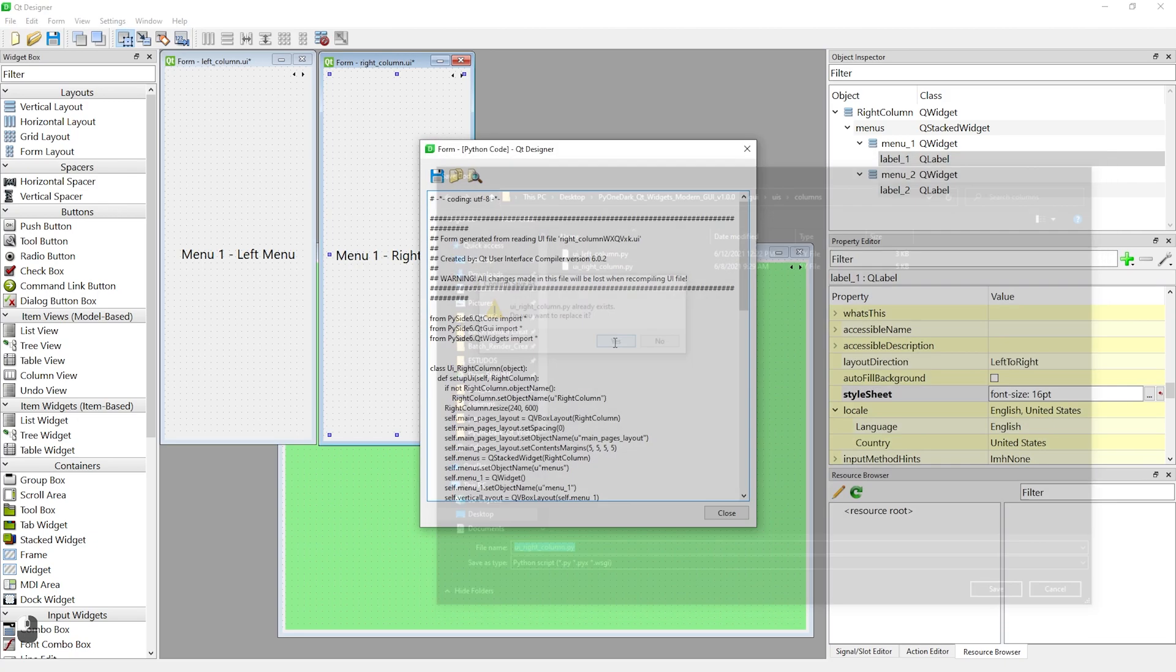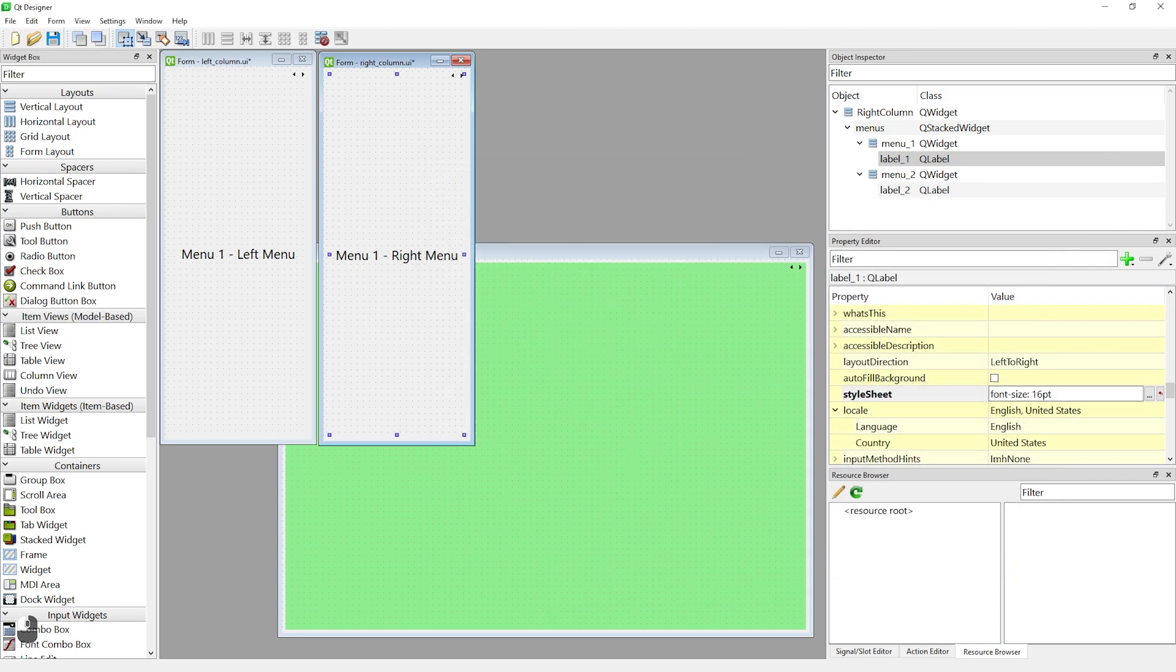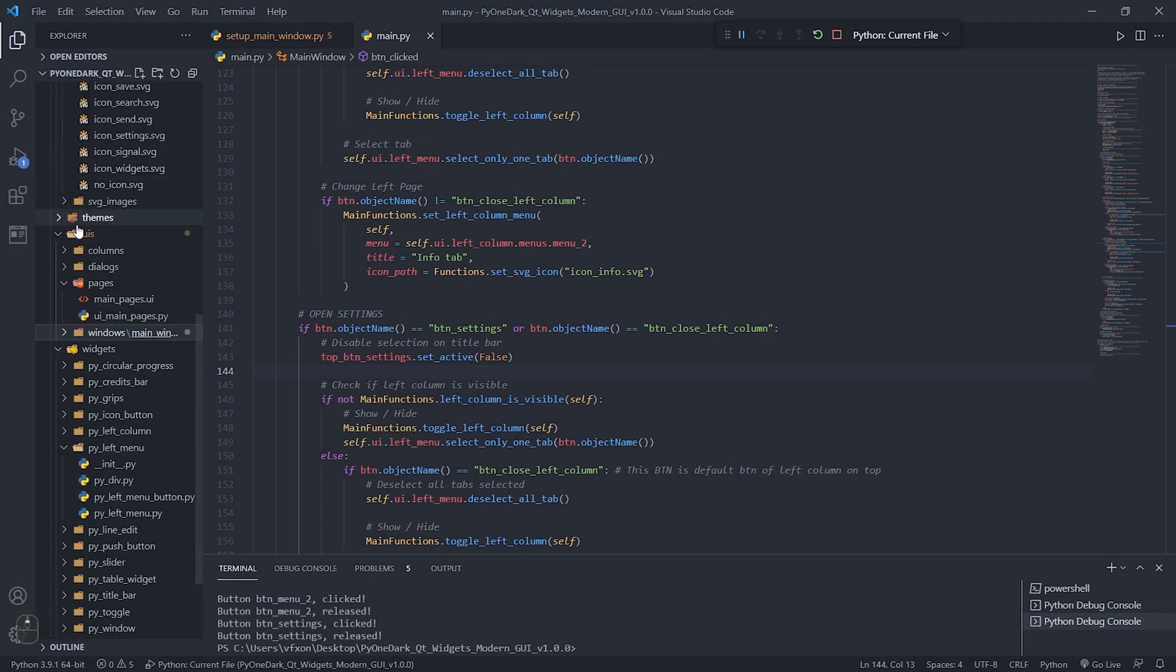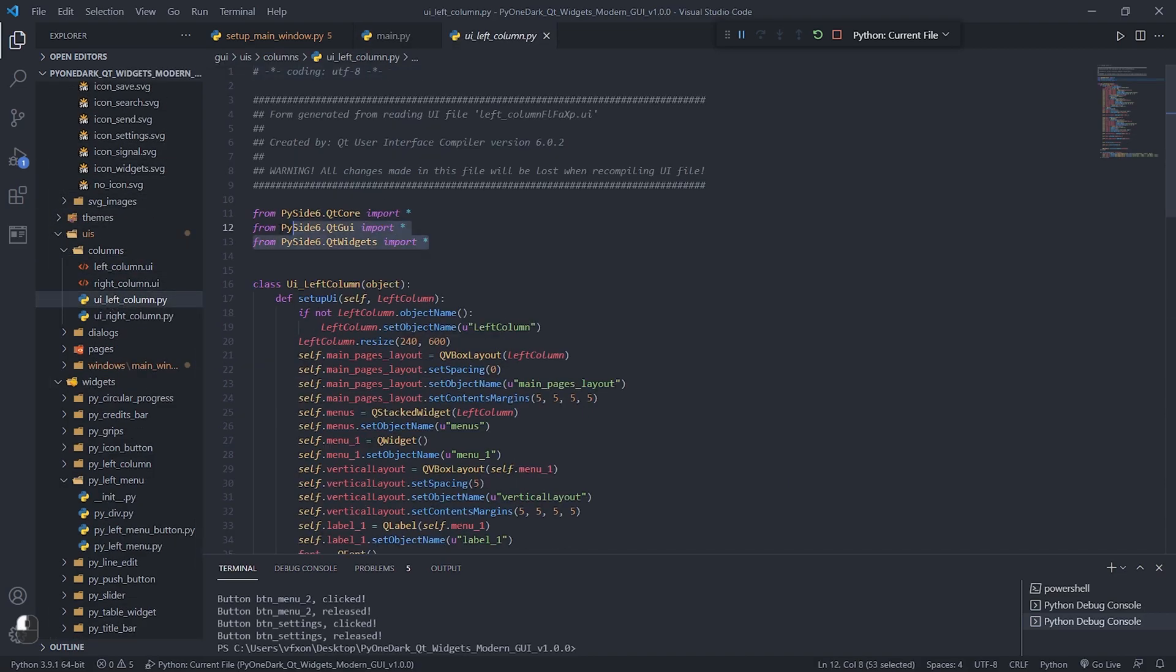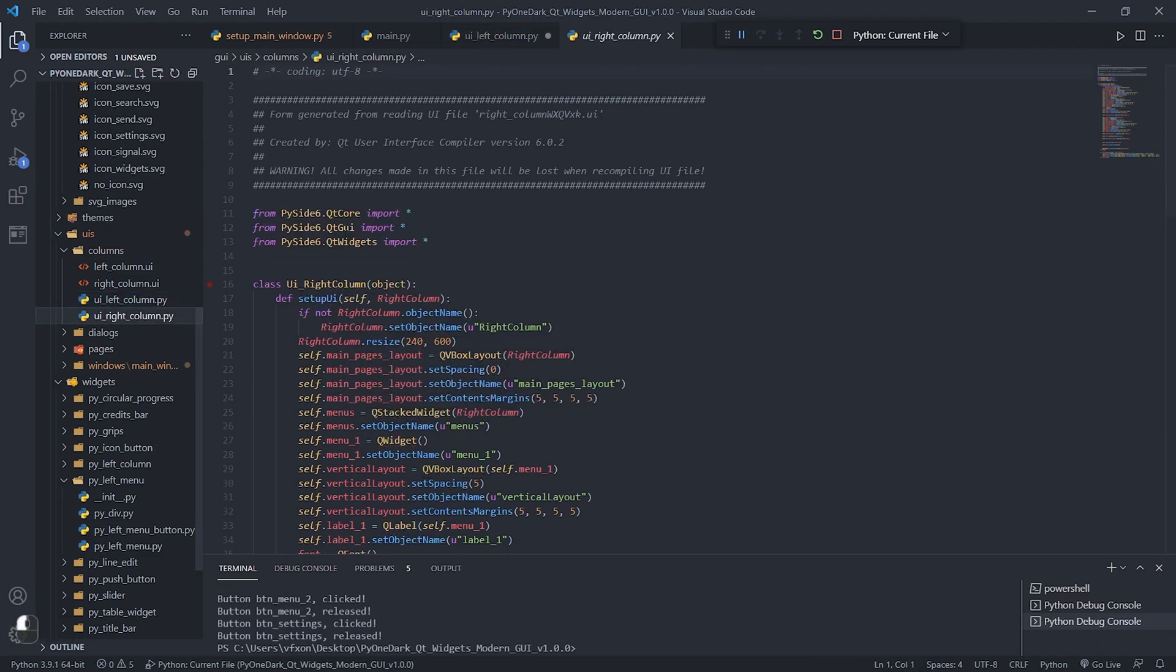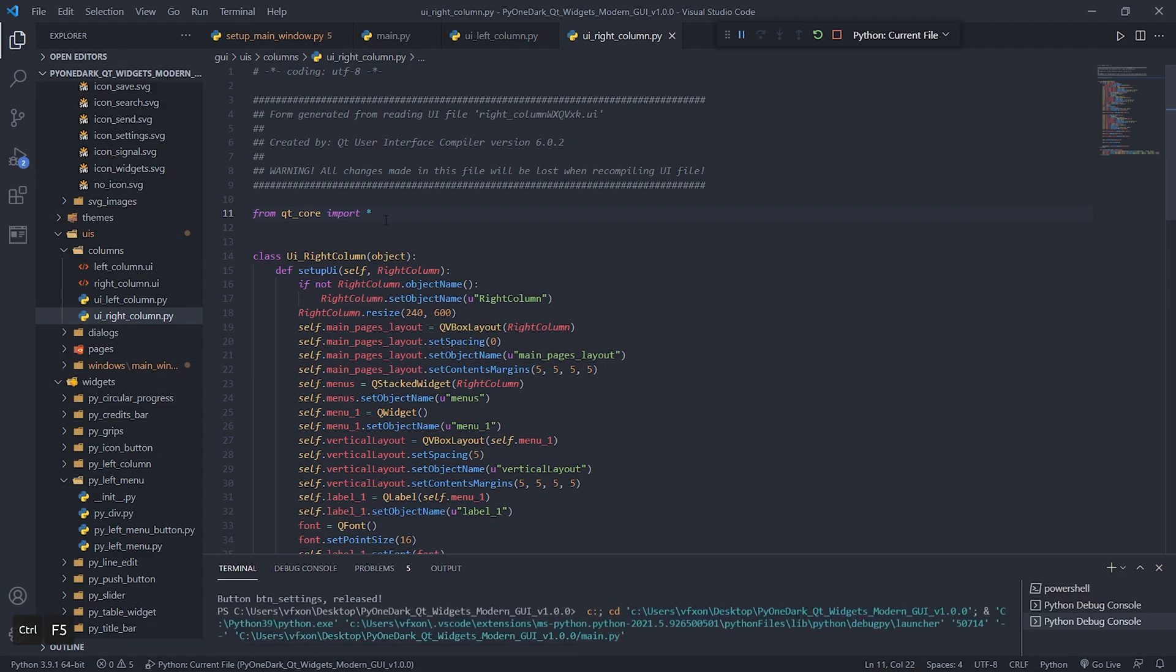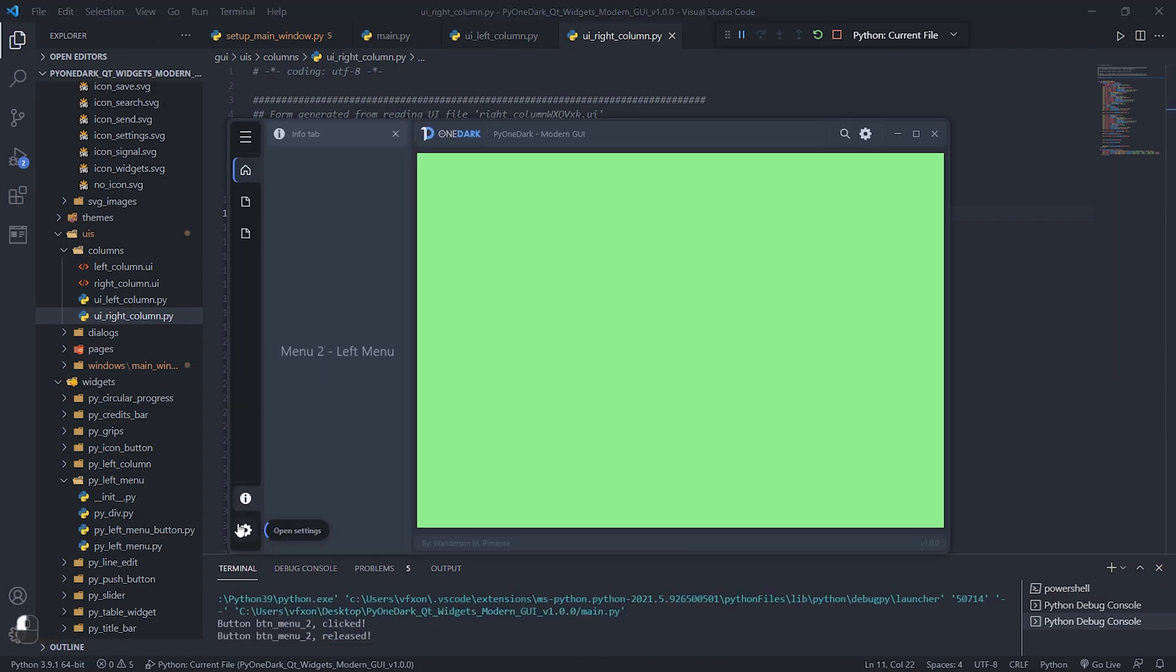Open the Qt Designer, go to the form menu, then to view Python code, overwrite the existing file and finally open VS Code and replace the header with Qt core, as we did in our pages. And when running the application we have everything finished.